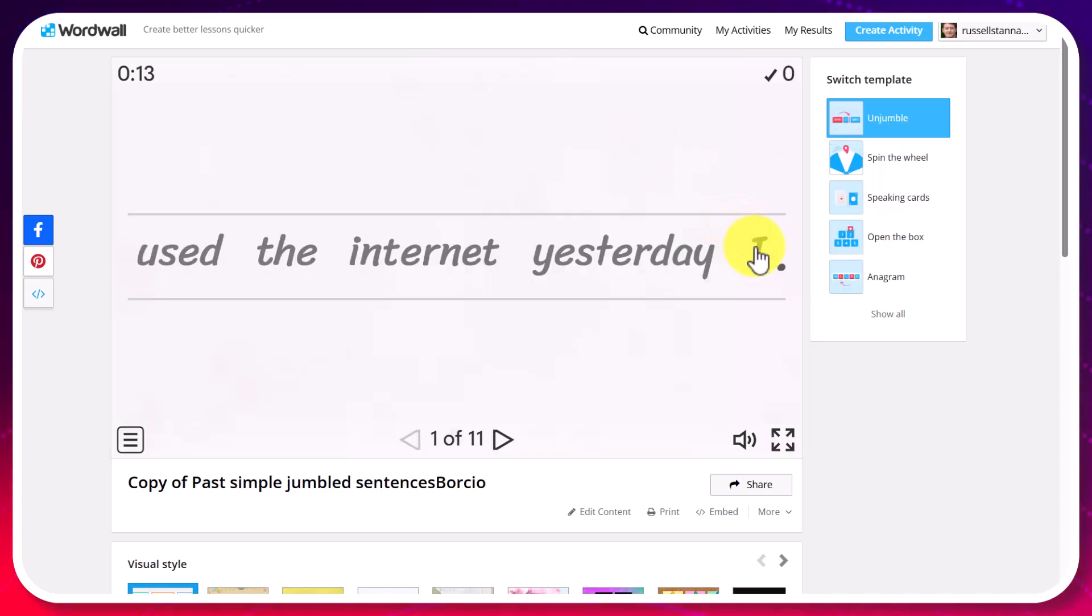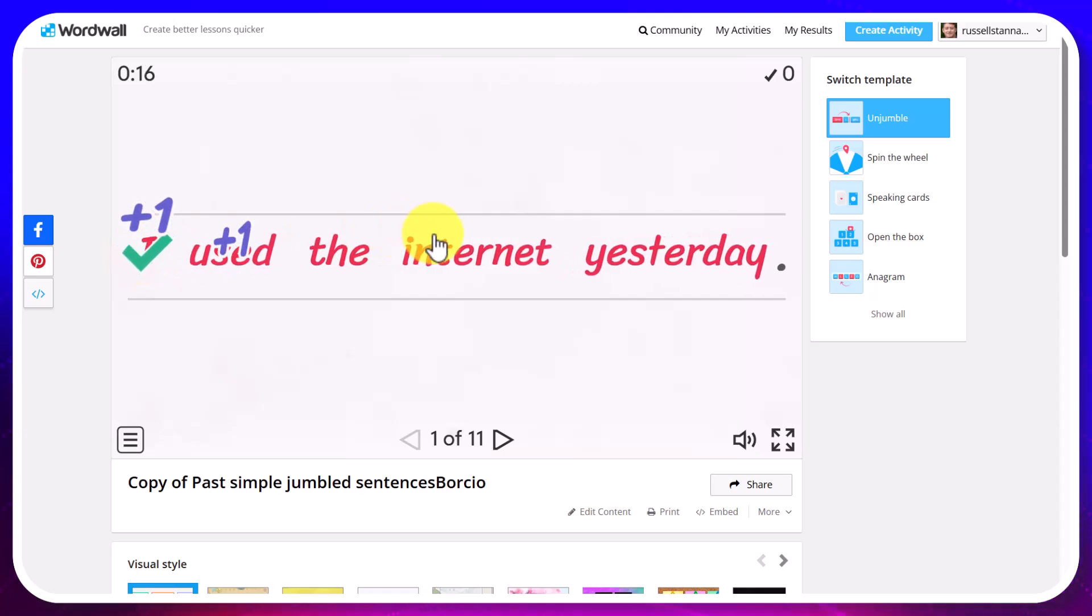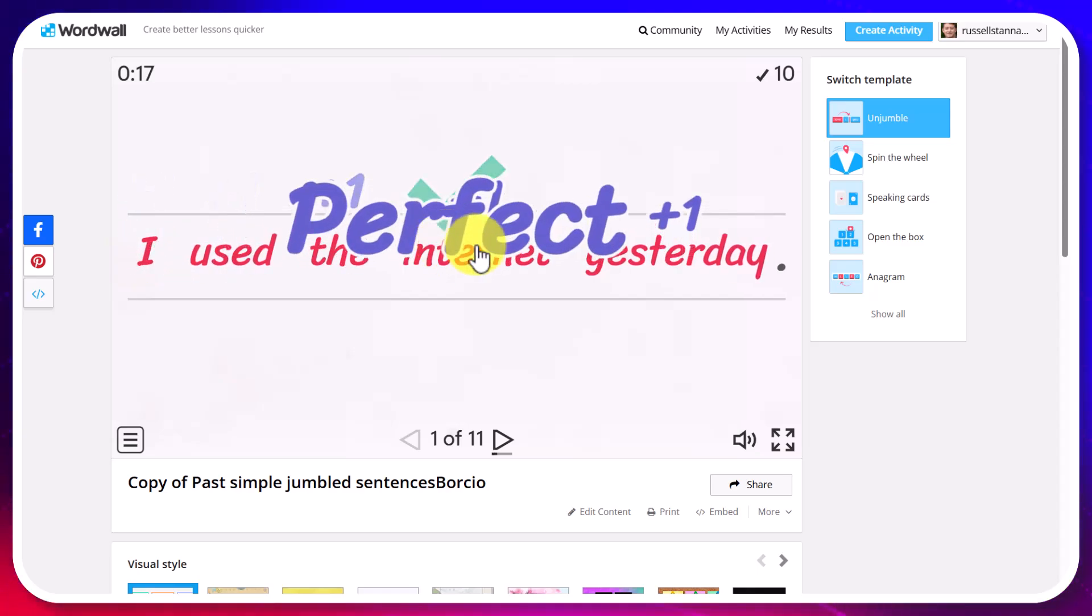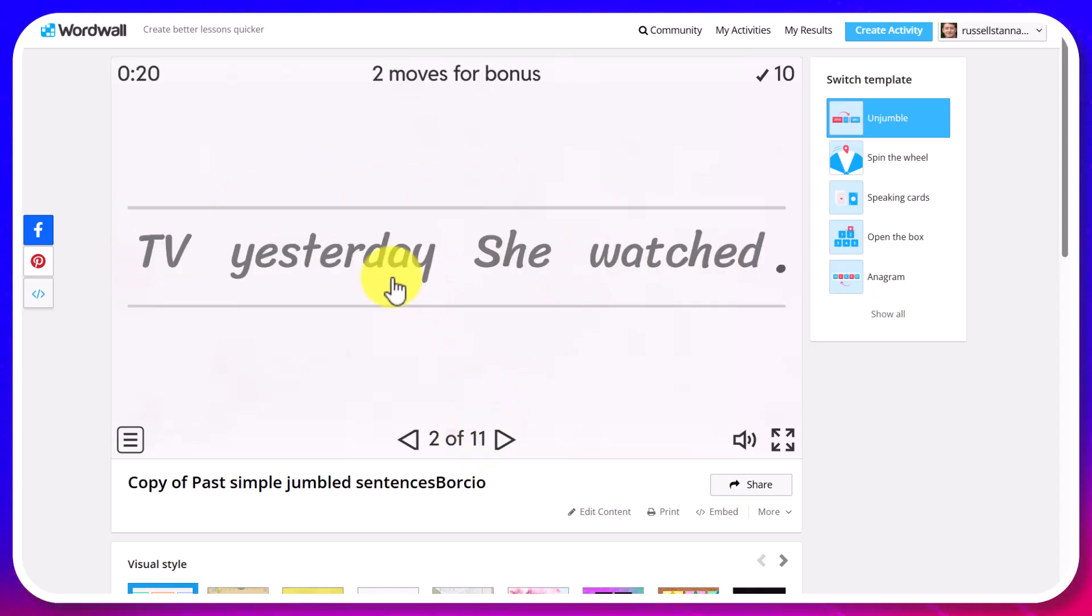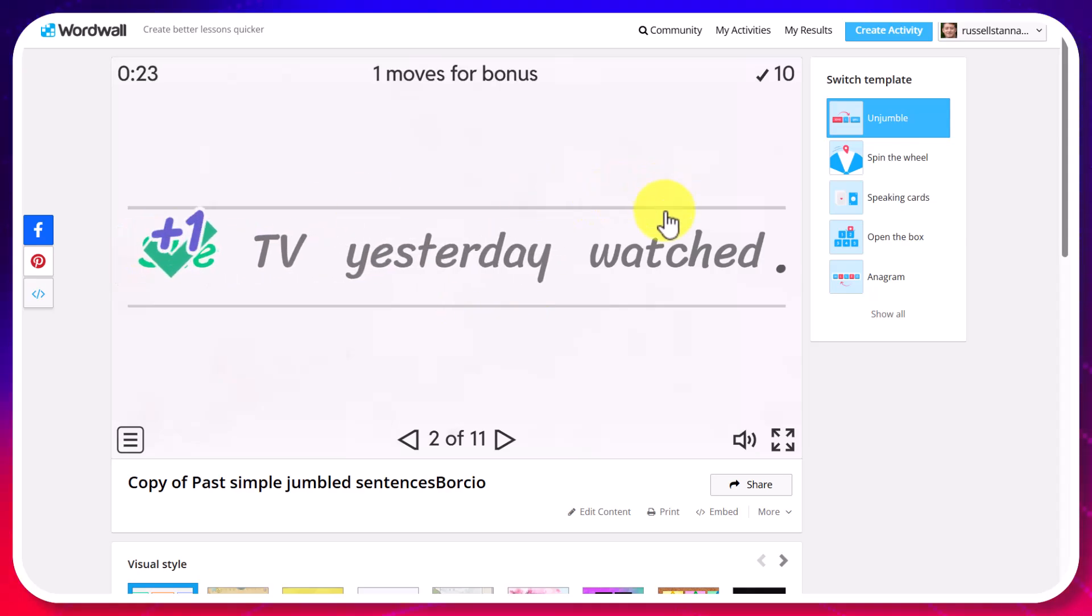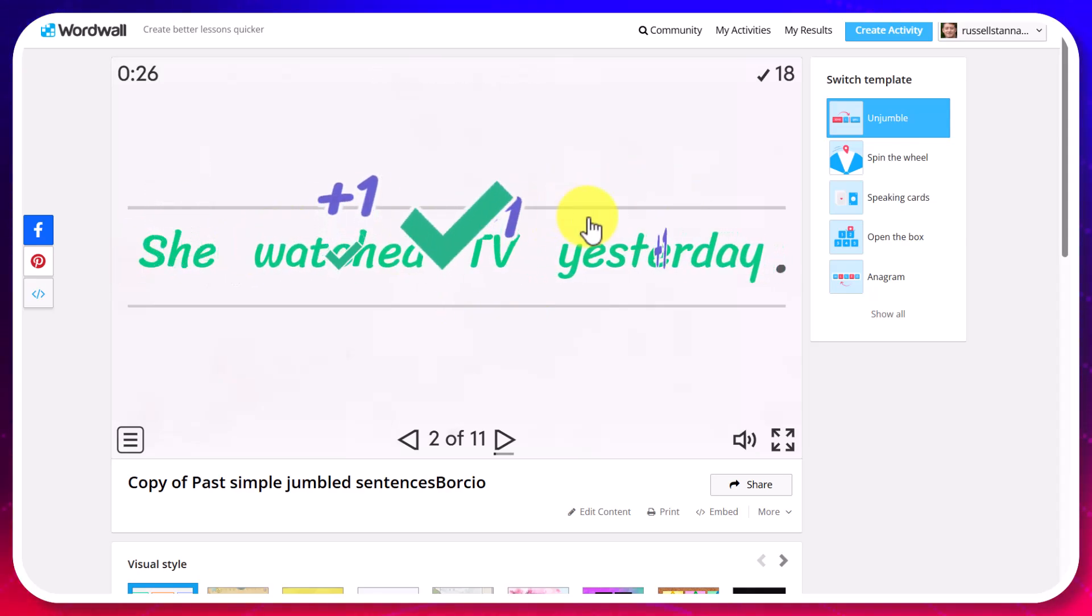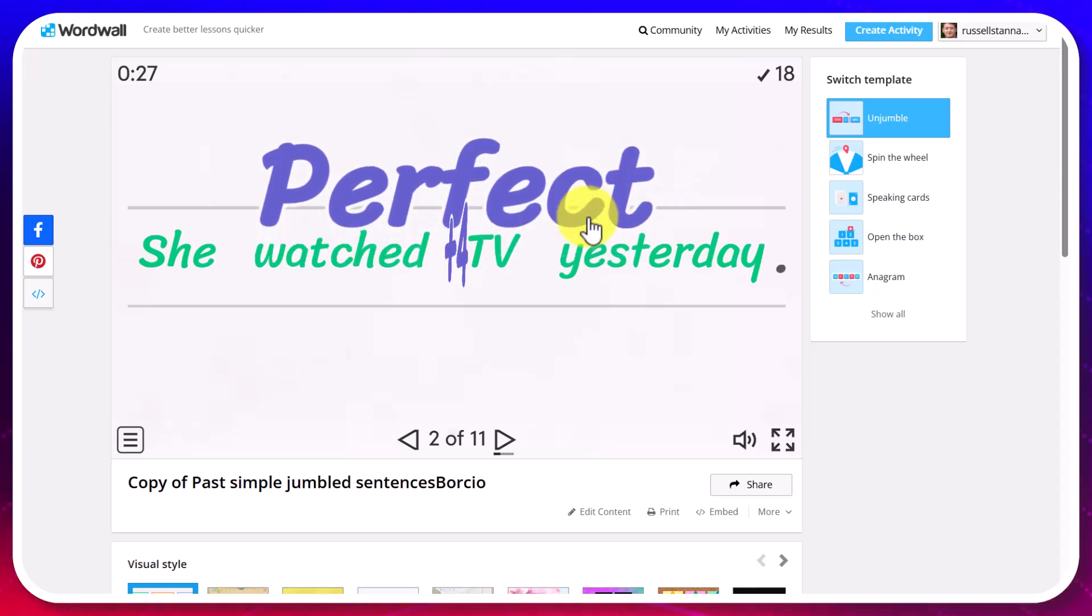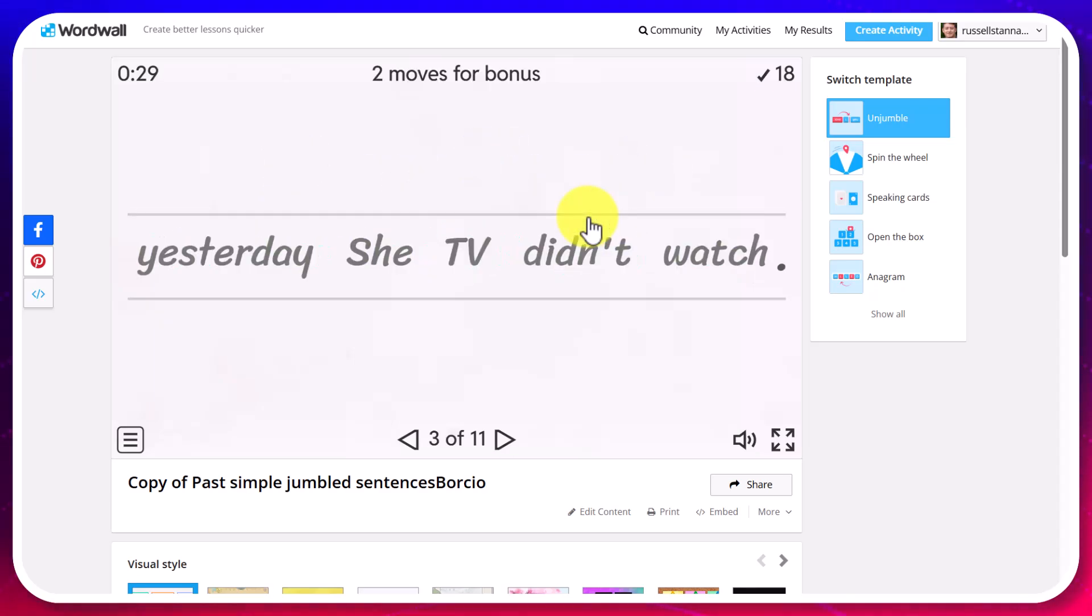In this activity we're practicing the past but we have to put the words in the correct order. And we get marks and it moves on to the next question. So she watched TV yesterday. So this is a kind of syntax type of activity.